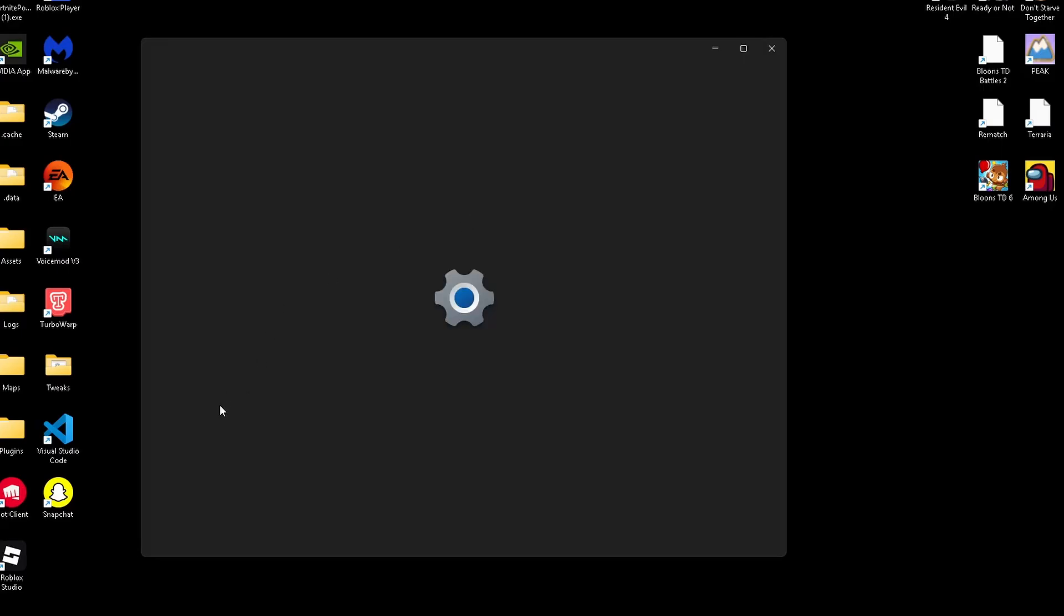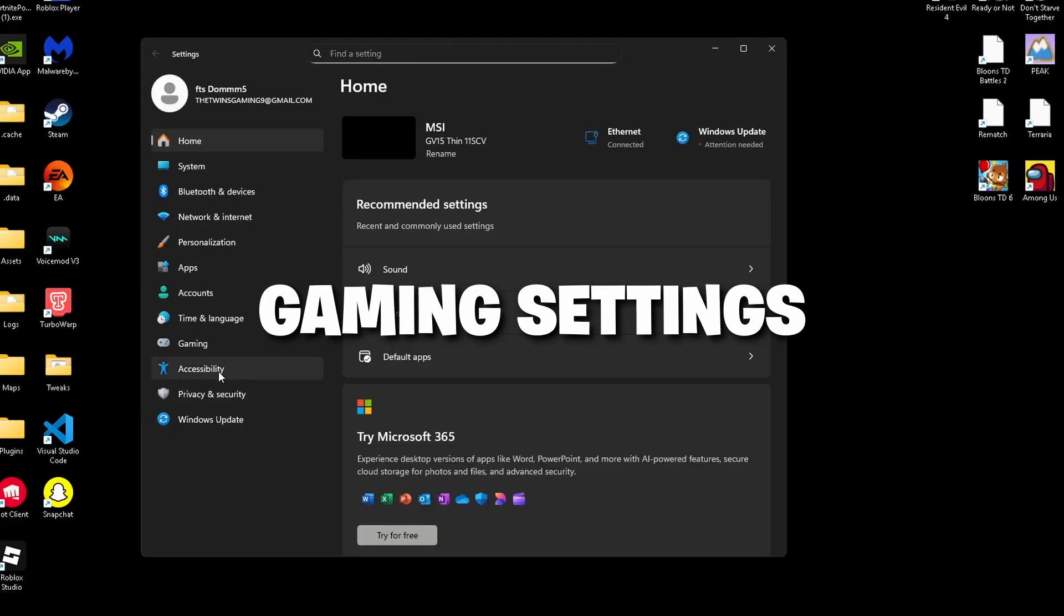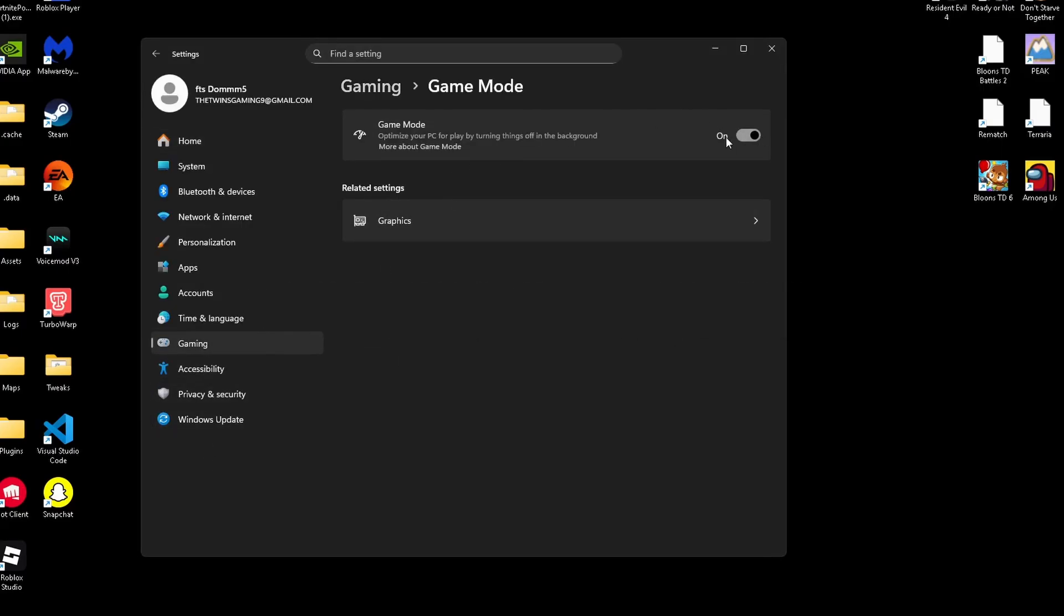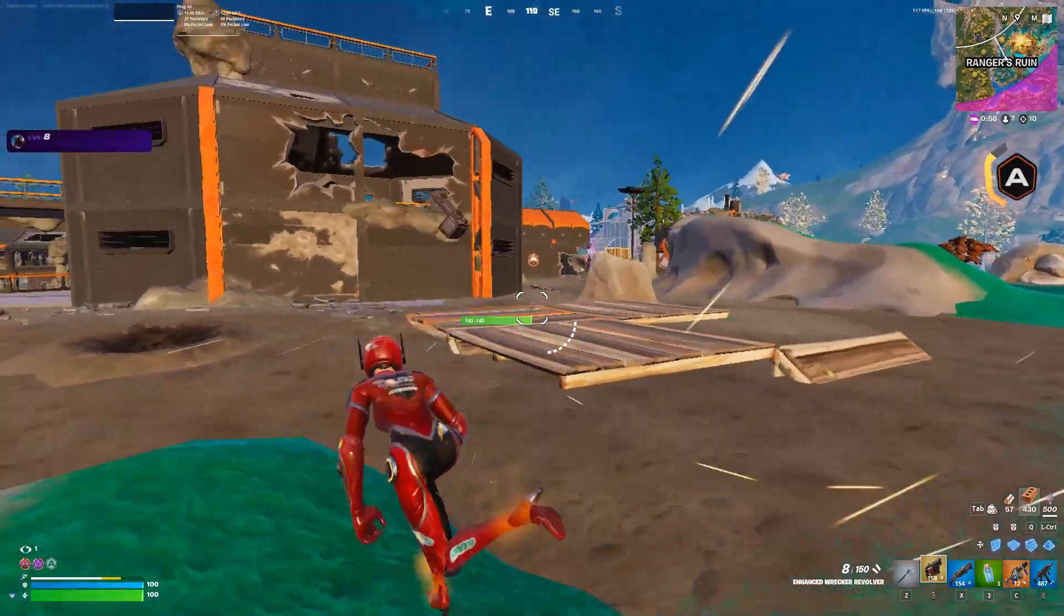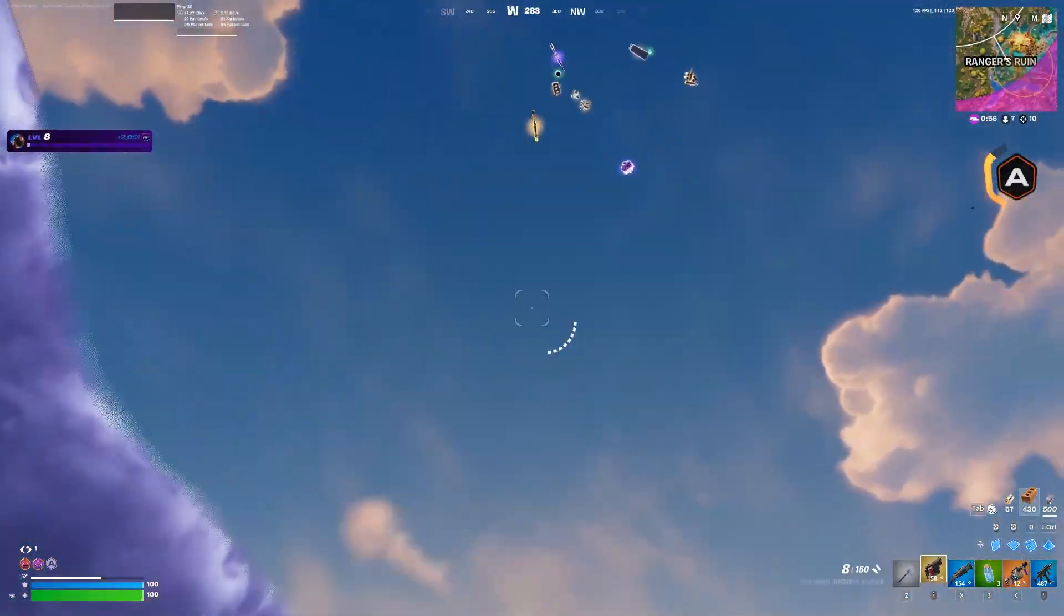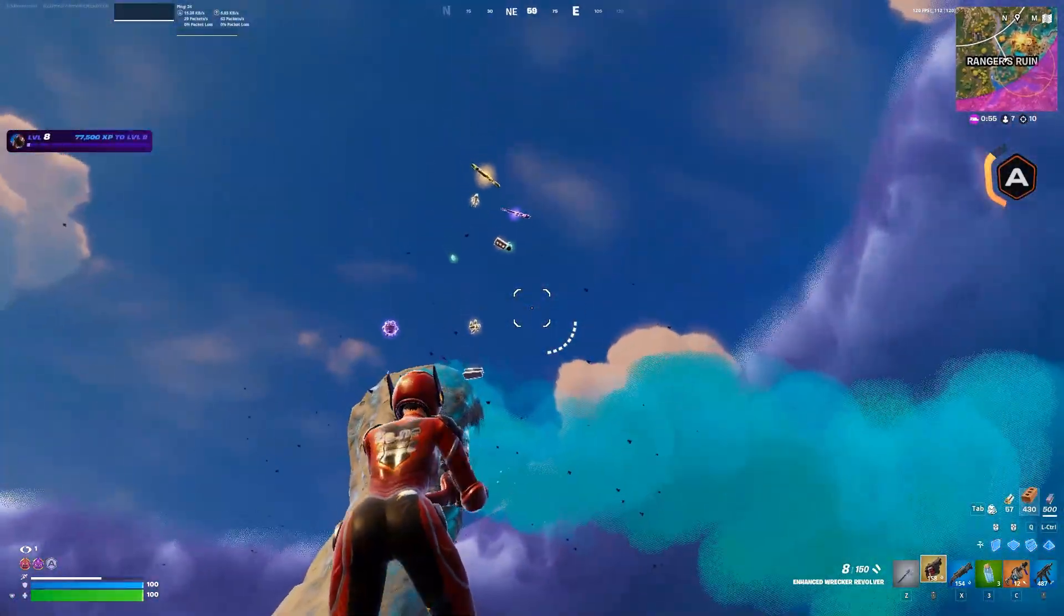Now, we're going to move on to our gaming settings. Go into settings, gaming, and game mode. Make sure game mode is enabled. This prioritizes game performance by minimizing background tasks.